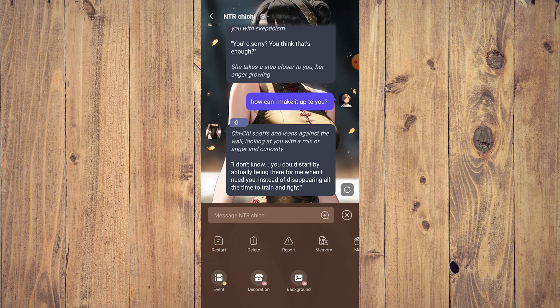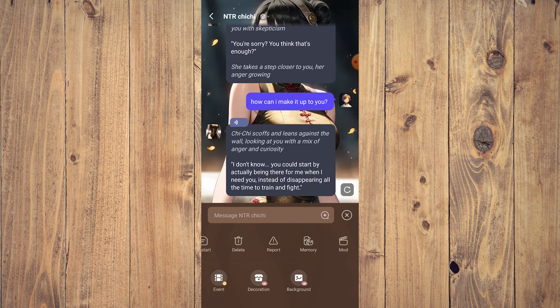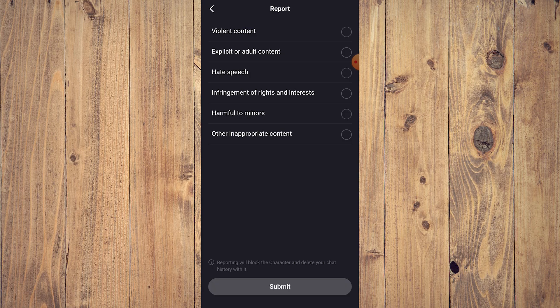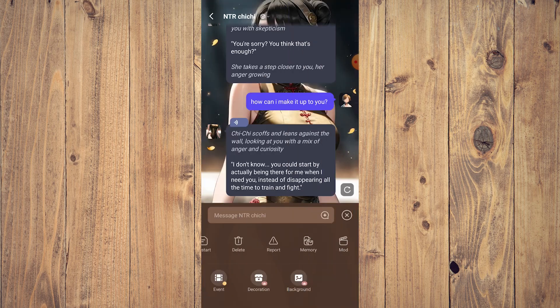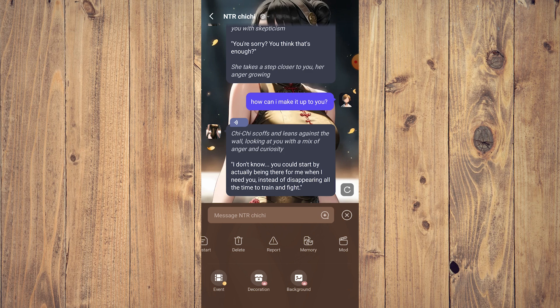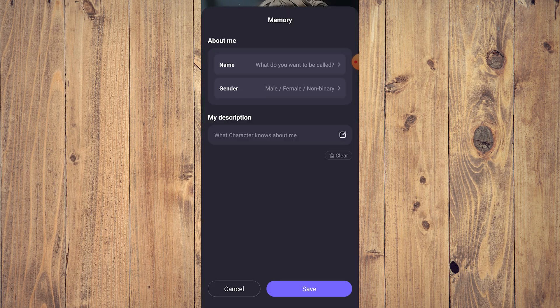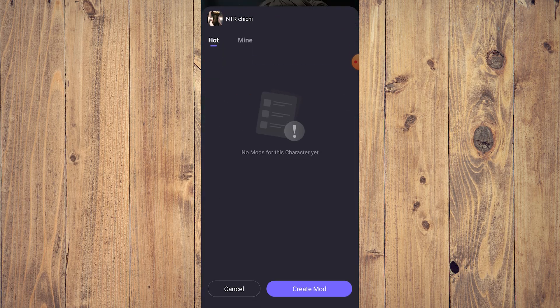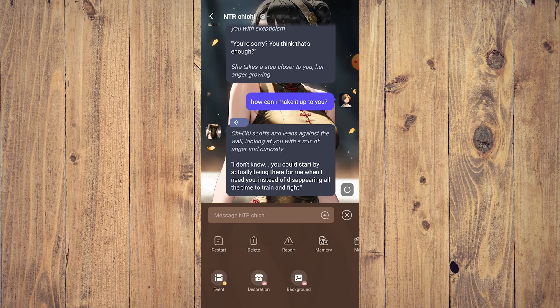There's an icon here with a triple square and a diamond. If you tap that, there are some options here. You have restart, delete, report, memory, and mod. Then you have event decoration and background that's behind a paywall. Report is just to report the chatbot depending on violent content, explicit or adult content—which is kind of funny and ironic because a lot of chatbots here are created for NSFW or not safe for work. You have memory where you create a memory name, gender, description for that character. And then you have mod—I don't know what this is, it's not implemented yet.